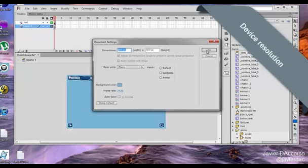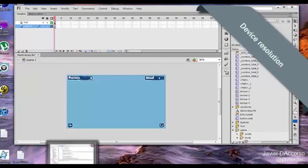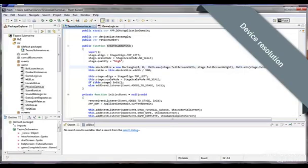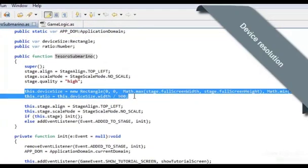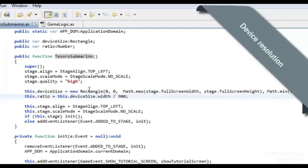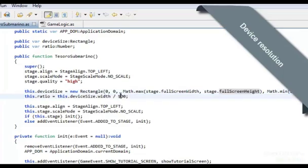Because I'm using my project SWC, it's really easy what I need to do. I will go to Flash Builder and the thing is to add these two lines. I'm going to create a rectangle with the max size of the width and the max size of the height. And this device size is going to be divided by 900. That is the width of my project and that is going to be the ratio.